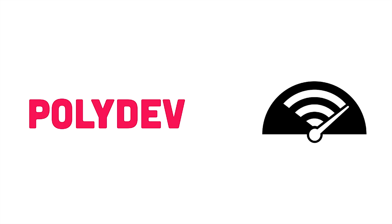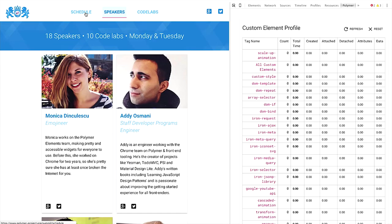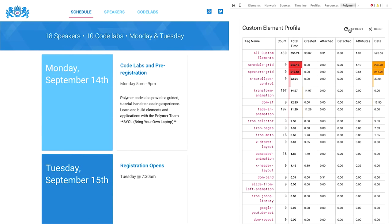The second new thing is Polydev — a Chrome plugin that goes into your DevTools pane and shows you the amount of time spent in various custom elements on your page. Using the Polymer Summit site as an example, it shows a lot of time spent in the schedule grid and speakers grid, as you'd expect. It's great for picking out examples where you might be spending more time than you think creating certain elements, giving you visibility into what to optimize in your application.